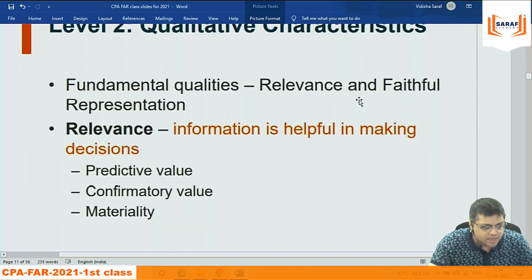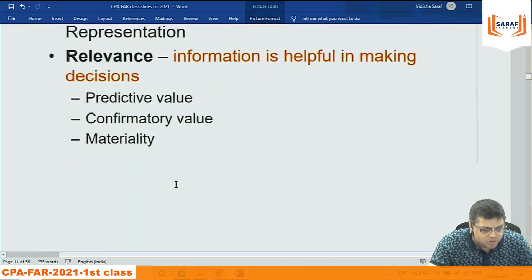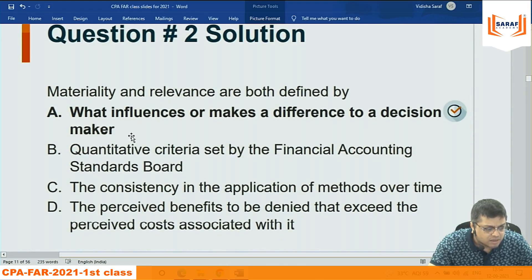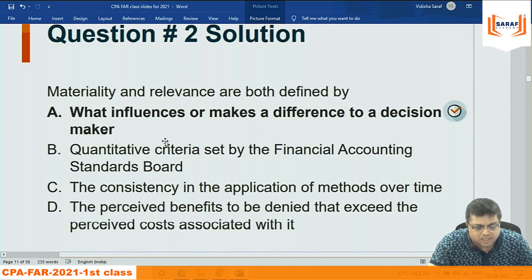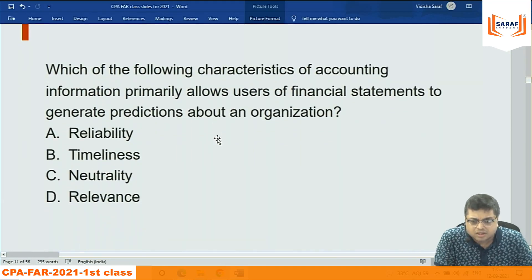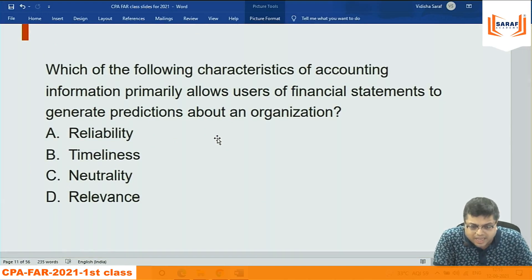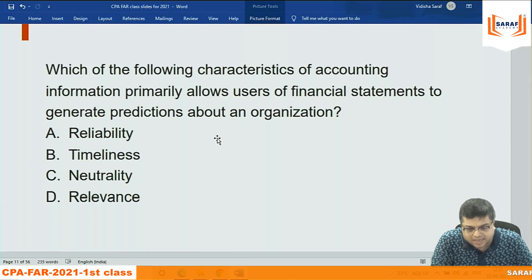Fundamental quality relevance: information is helpful in making decisions — predictive value, confirmatory value, materiality. Materiality and relevance: what influences or makes a difference to a decision maker. All these are based on understanding and memory. Someone might say they understand well but also need to memorize — for conceptual framework MCQs, reading it two to three times is key.